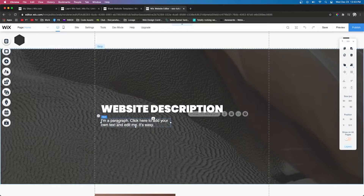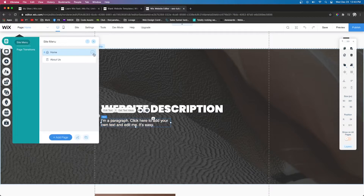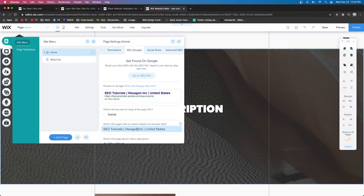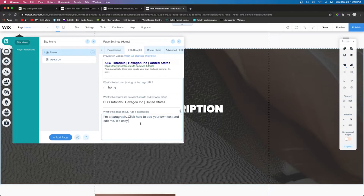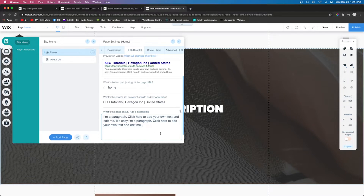Typically what I do for the description is I grab my first paragraph that explains the page or the website and use that as my SEO description. I'll come over here and paste it in — of course this is just Wix's filler text, but that's what I typically use. If you have a longer description, note it will only allow so much, so you might have to edit it down to make sure it fits.